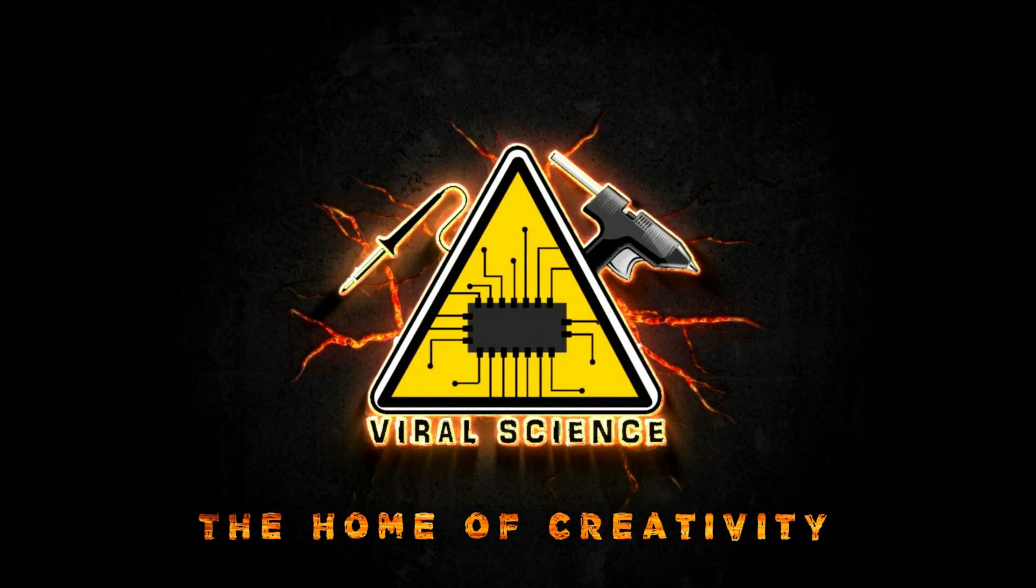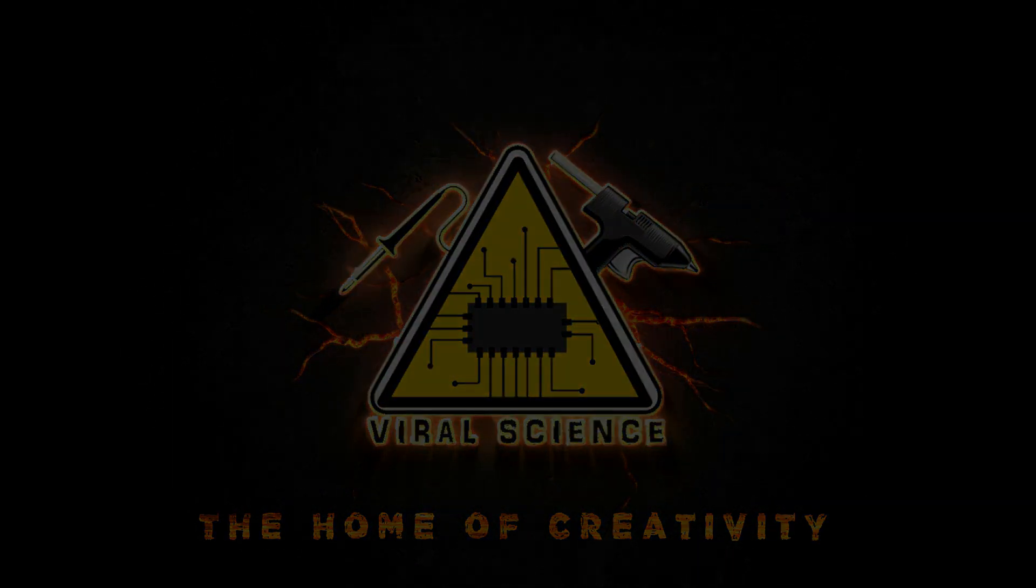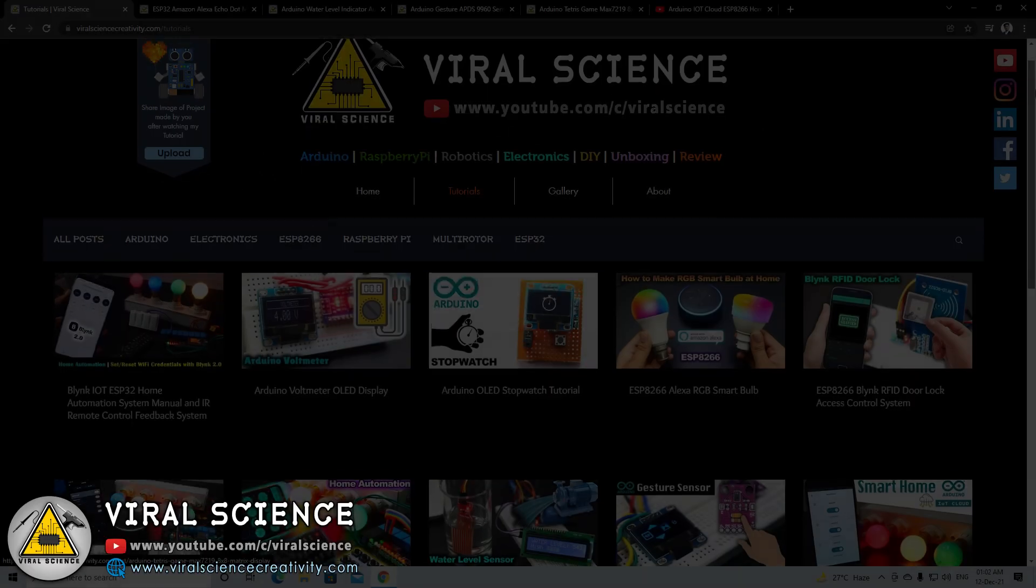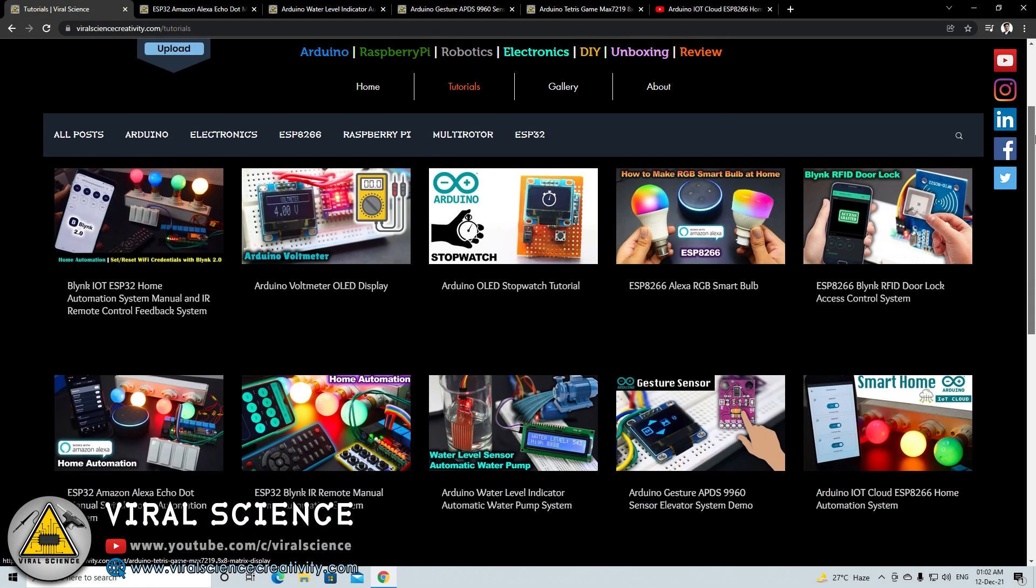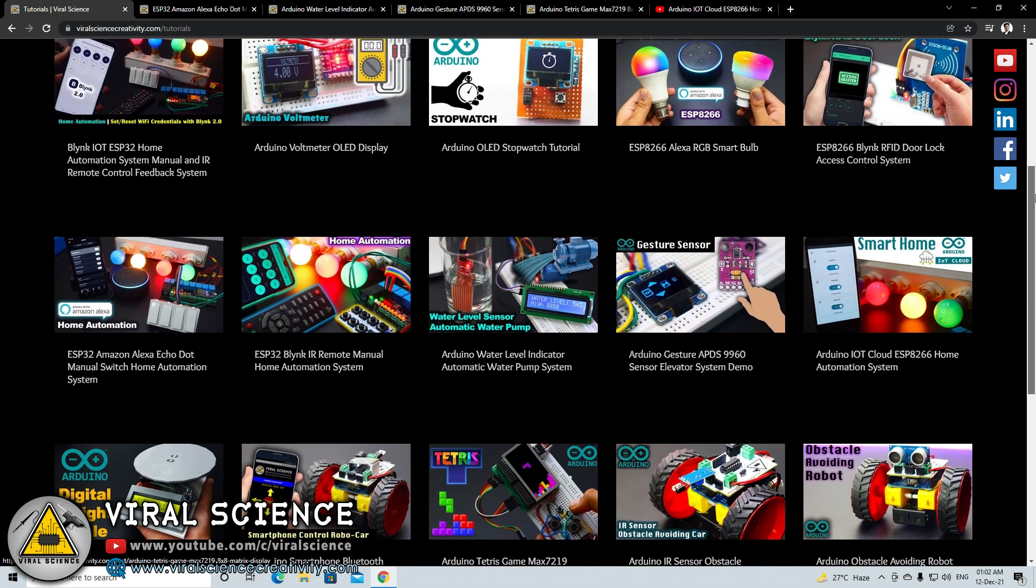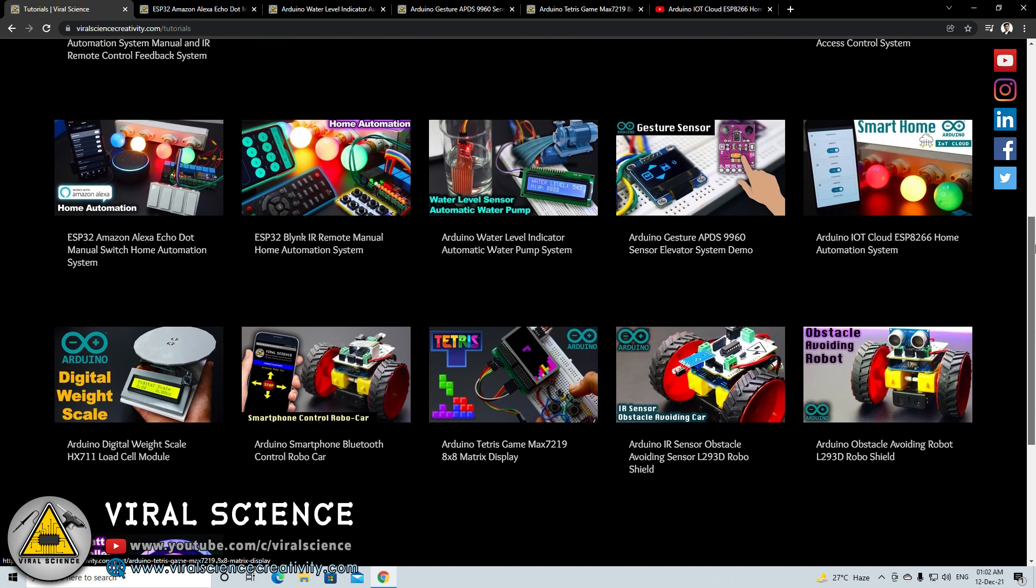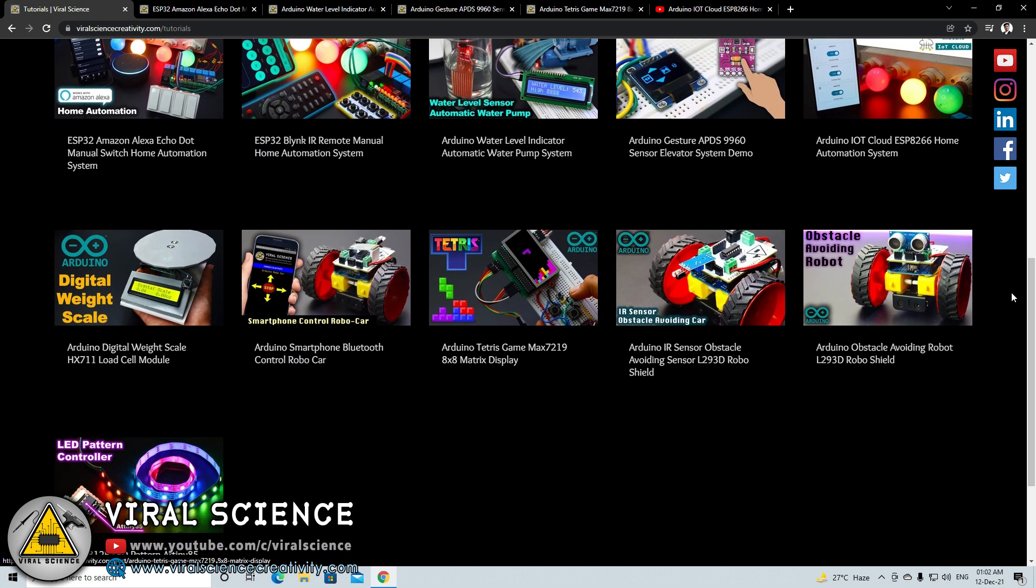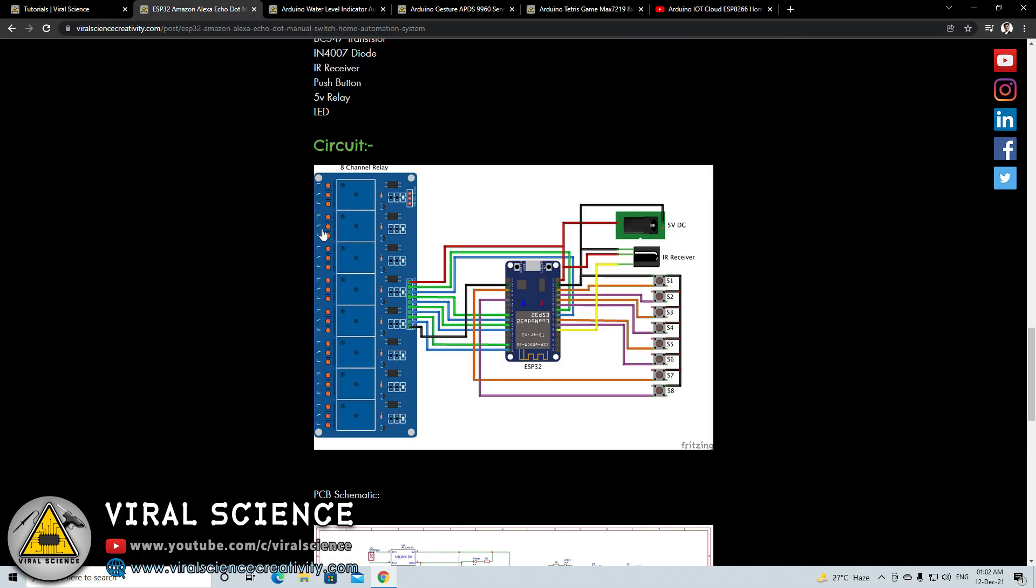VIRAL SCIENCE, THE HOME OF CREATIVITY. Hey friends, welcome back to another video. This is not an ordinary project video, but it's related to it.